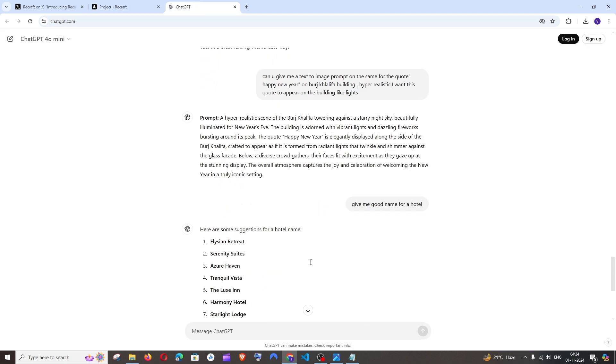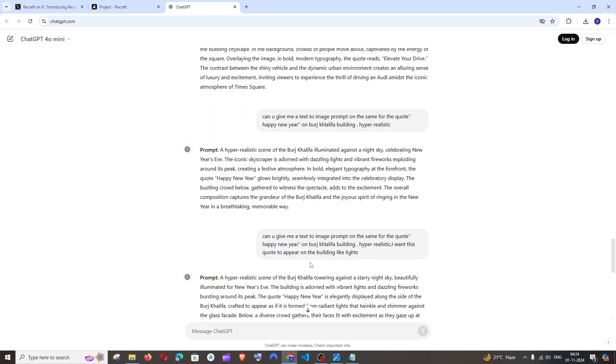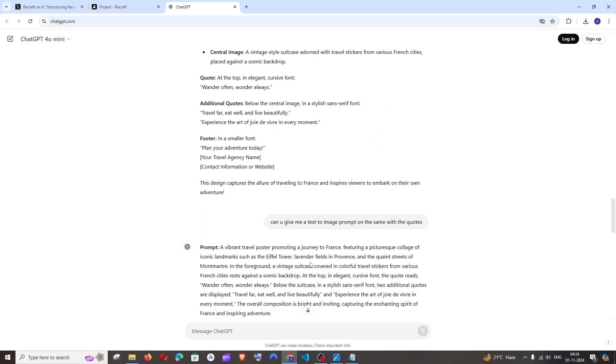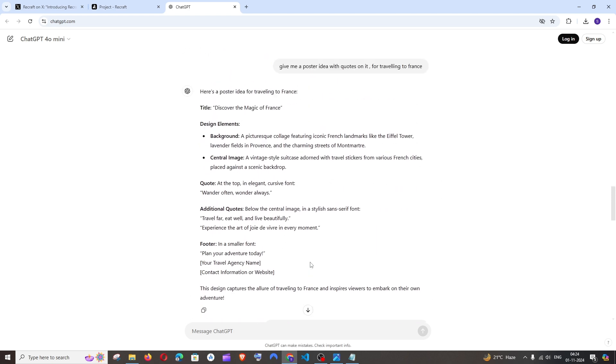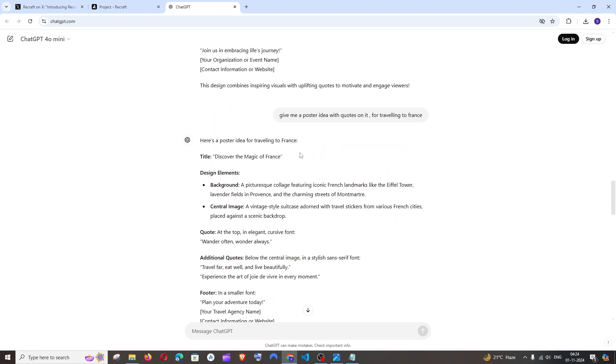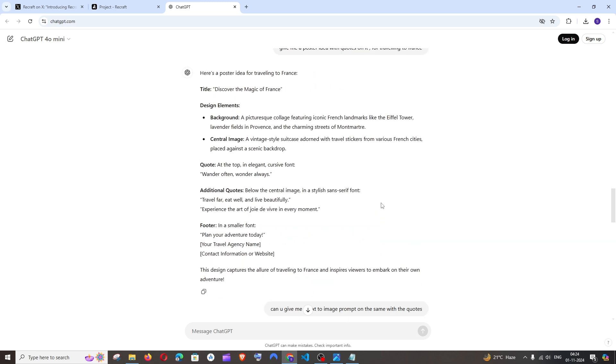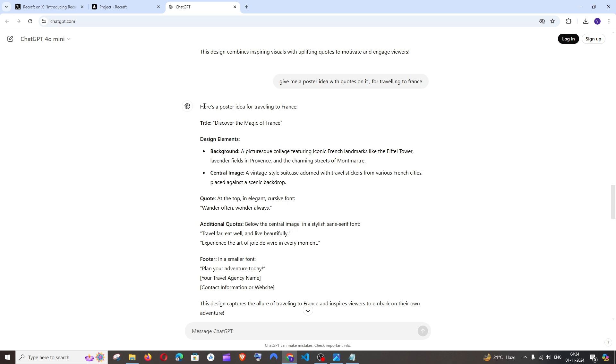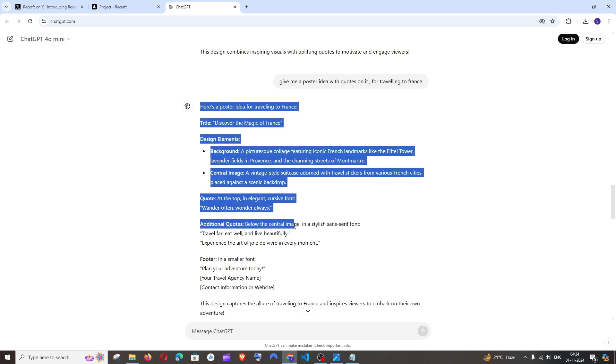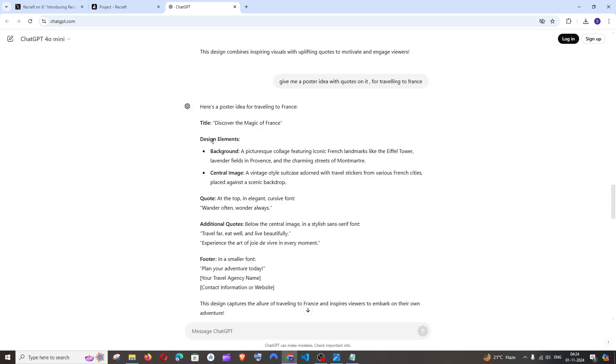In case of posters, the best way to get is you can just give this as a prompt: give me a poster idea with quotes on it for traveling to France. After giving that, ChatGPT will generate some ideas. It will give you the background, design elements,